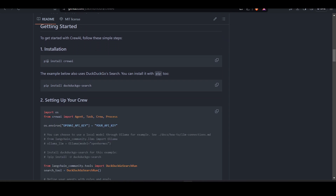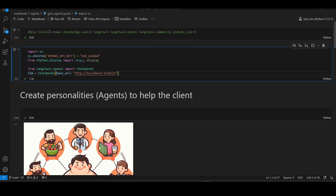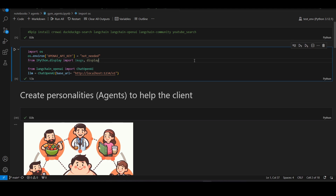We'll start with pip install crewai and then pip install duckduckgo-search. In VS Code we can see those pip install statements. We are going to use LangChain for the LM Studio OpenAI LLM, and we are also going to use a YouTube search tool, which agents will use for completion of their tasks. We are using an inference server in LM Studio.